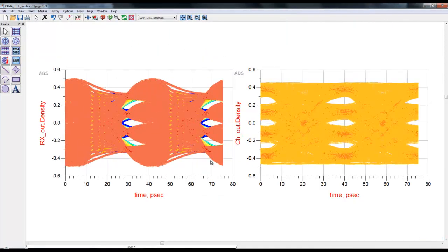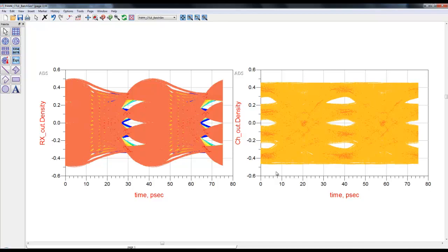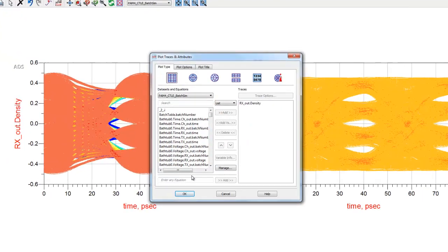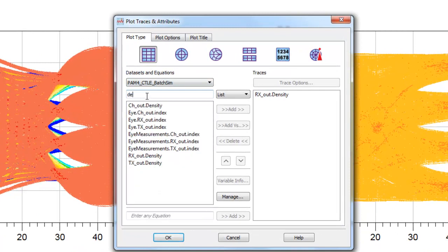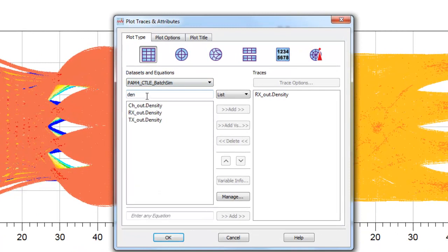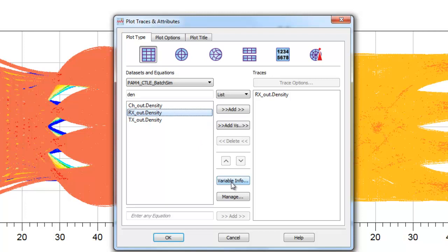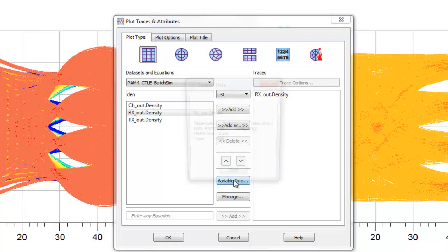I just shortened the video when the simulation finished. Now we can see there are six eye diagrams overlapped on each other. Sometimes after batch simulation, this data mining can be quite challenging to do.